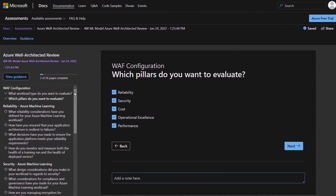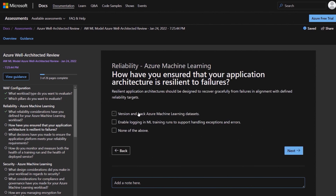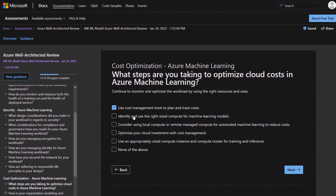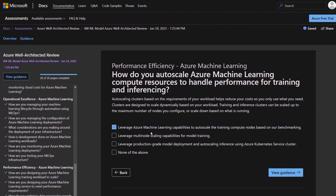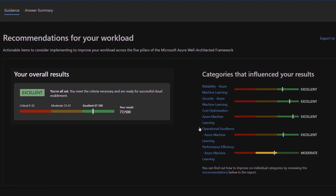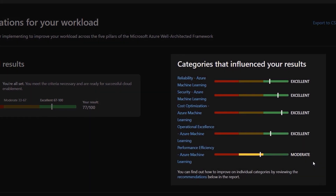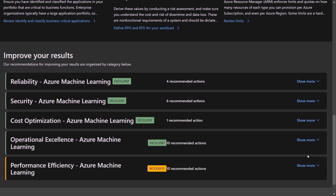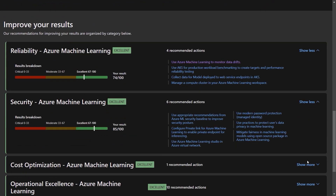I'll go ahead and start. In my case, I'll choose Azure Machine Learning for my workload type. The Core Well-Architected Review and Data Services will cover other use cases. This review for Machine Learning looks at all five categories in the Well-Architected Framework, and I'm selecting all of them. You can see all the questions on the left — there are over 20 questions to answer. To save a little time, I'll show you a few questions across different categories. Under Reliability, this question asks if we're resilient to failures. Under Security, there's a question about managing identities. In the Costs section, I'm asked to review current steps taken to optimize our spend. And in Performance Efficiency, I'm asked how I auto-scale compute resources for training and inferencing.